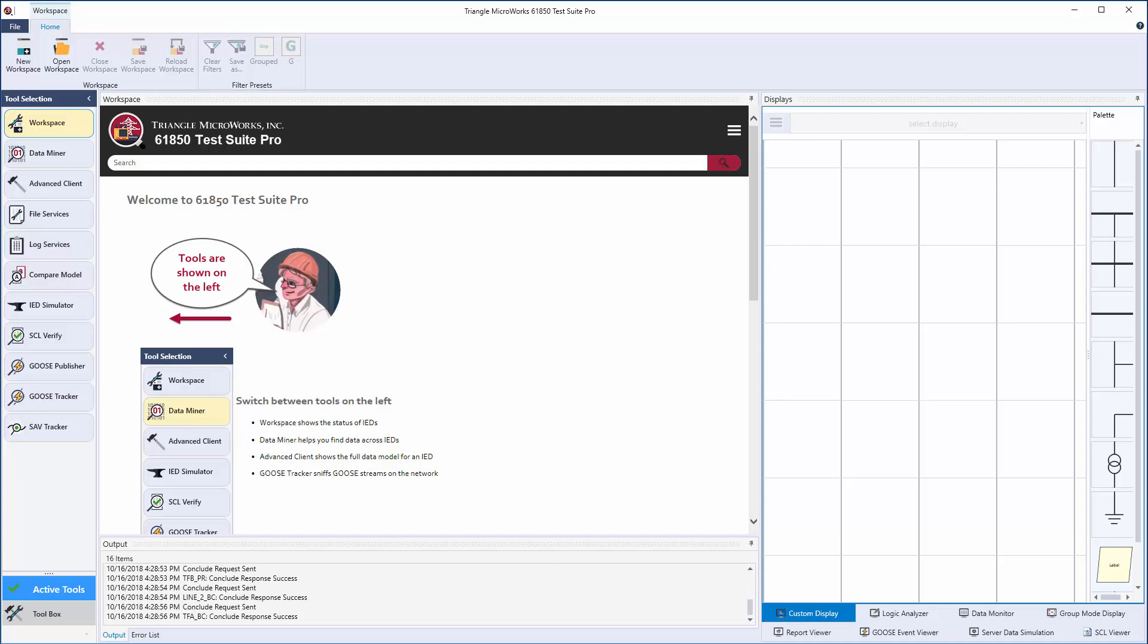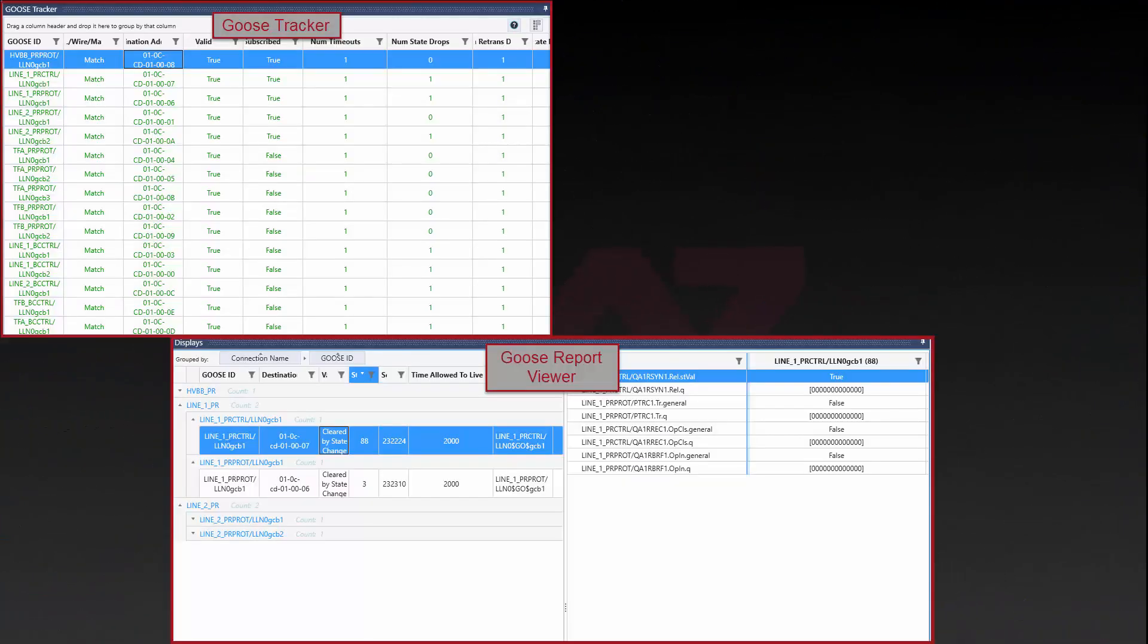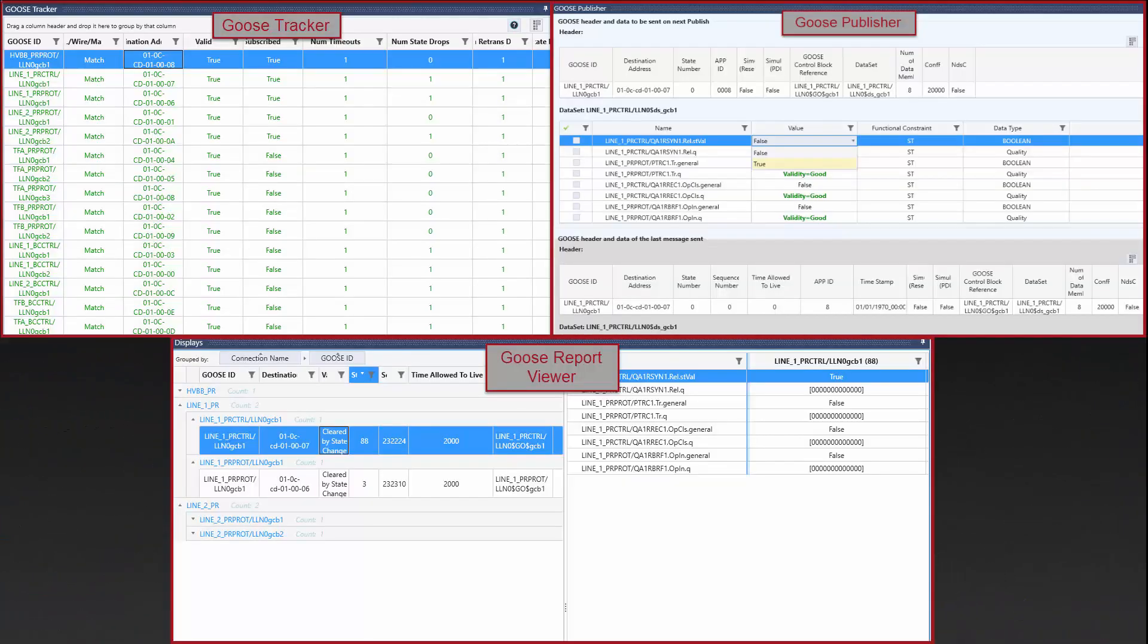Troubleshooting allows for the engineers to drill down to specific types of testing such as debugging goose with a sniffer, a viewer, and publisher tool.